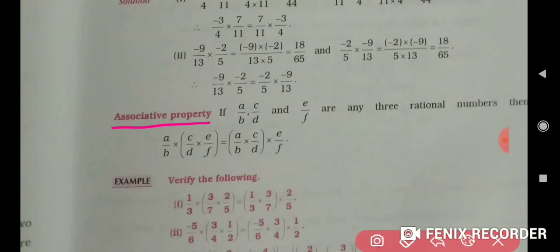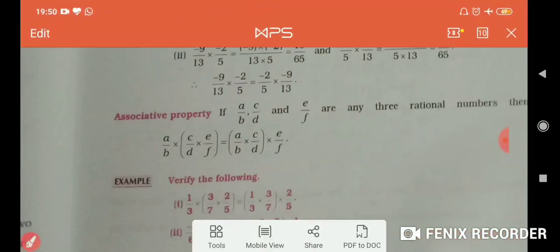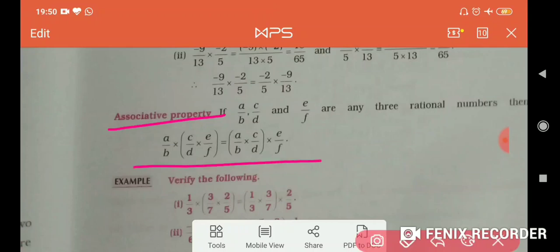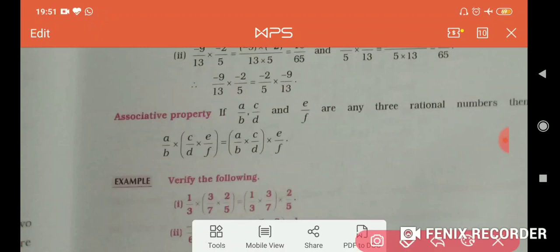The next property is the associative property. Similarly, as we applied this in addition and subtraction — in addition LHS equals RHS, but in subtraction LHS is not equal to RHS. In multiplication, associative property is applied and LHS is equal to RHS.